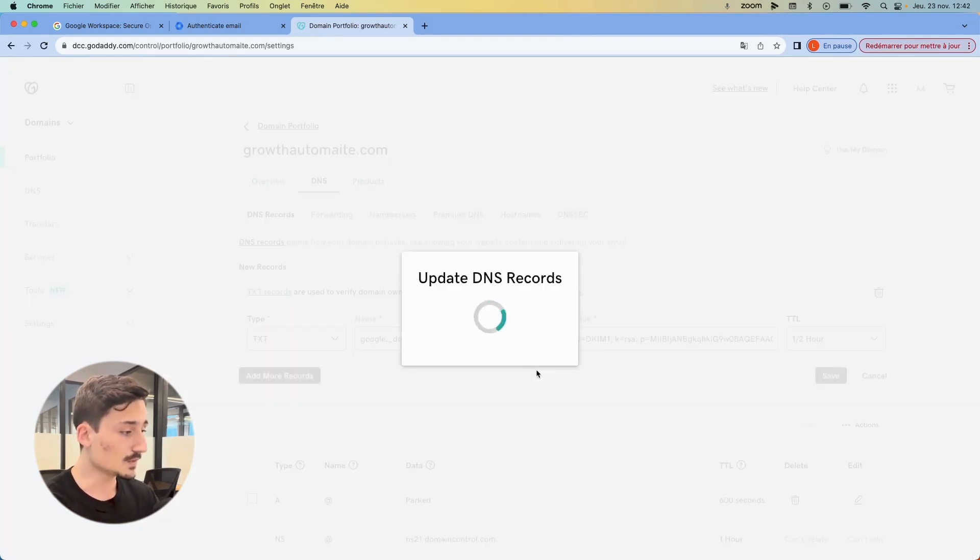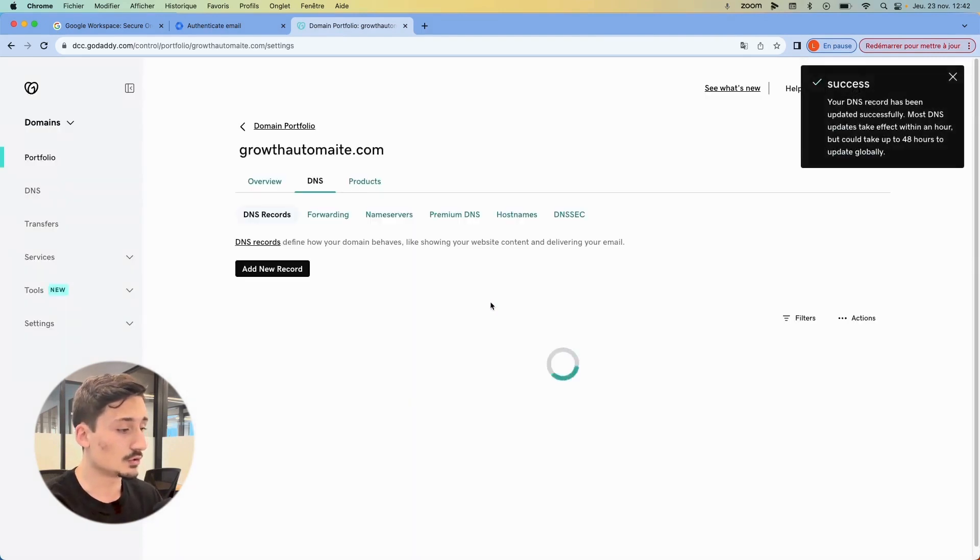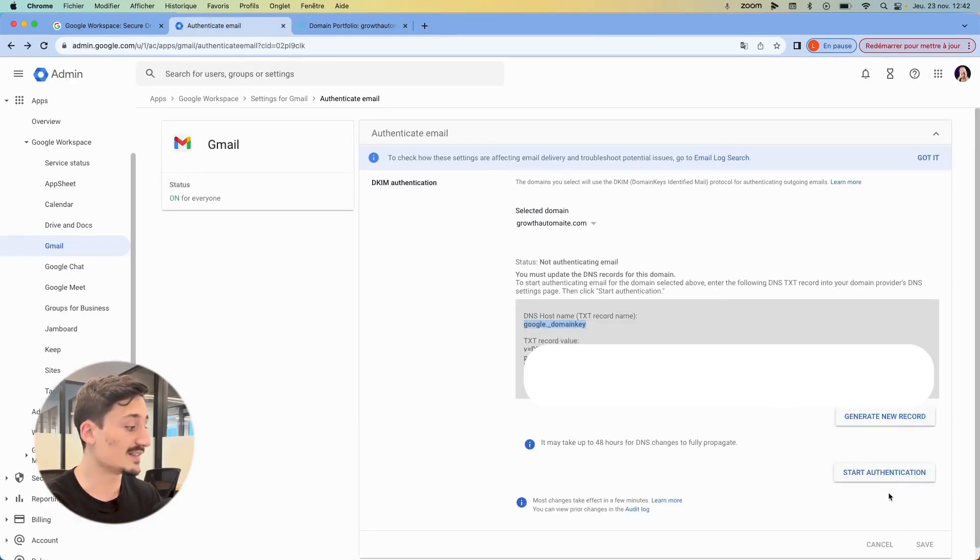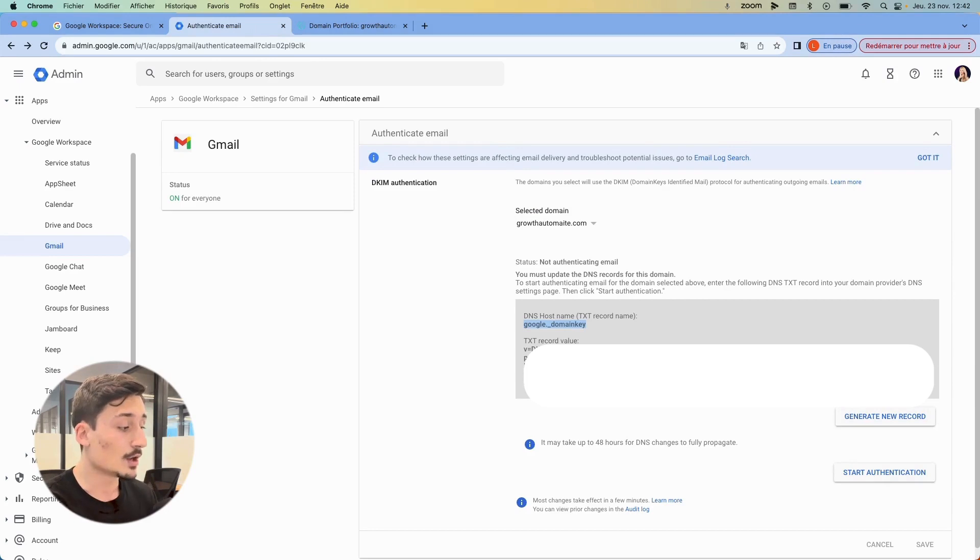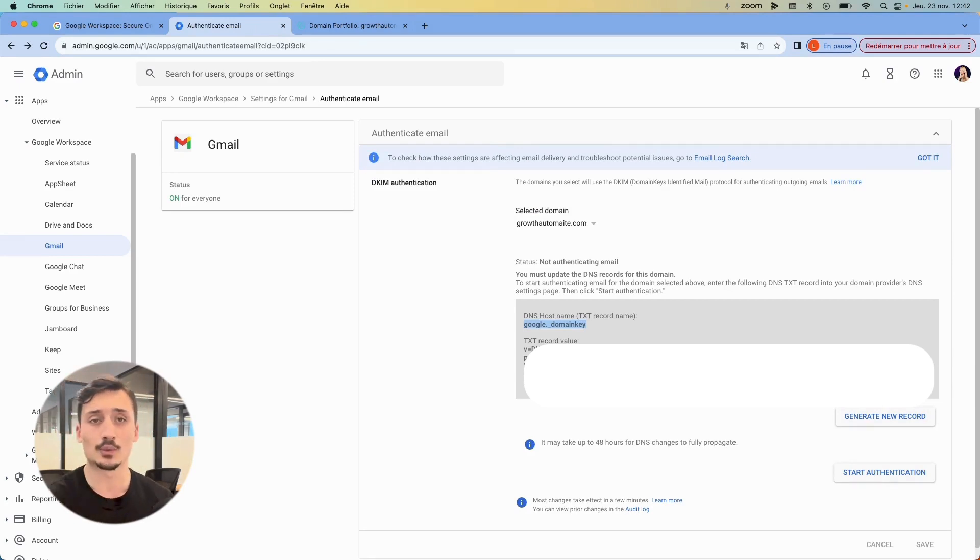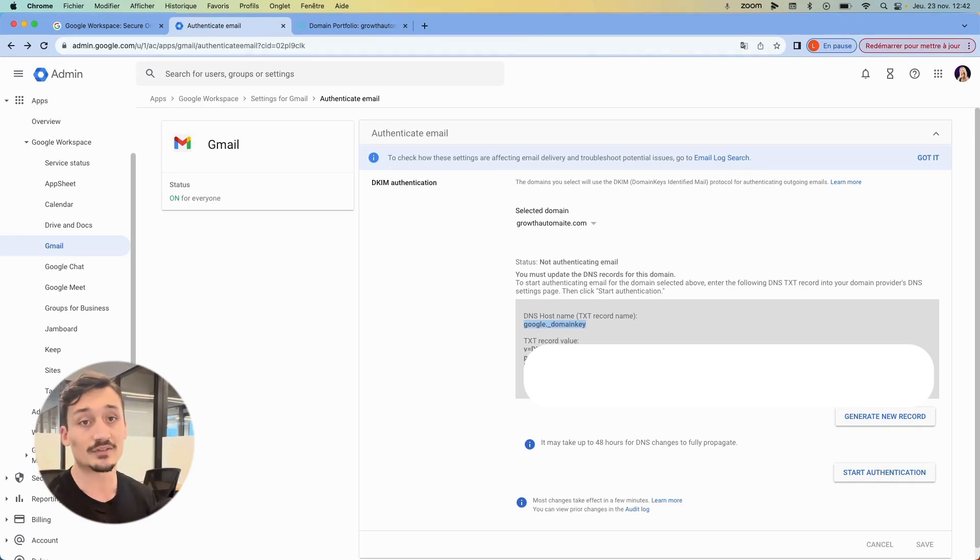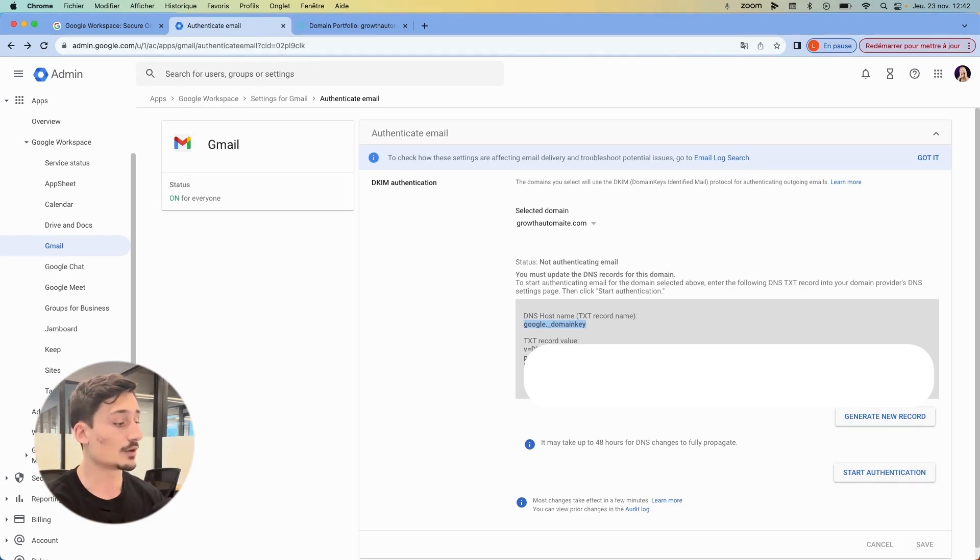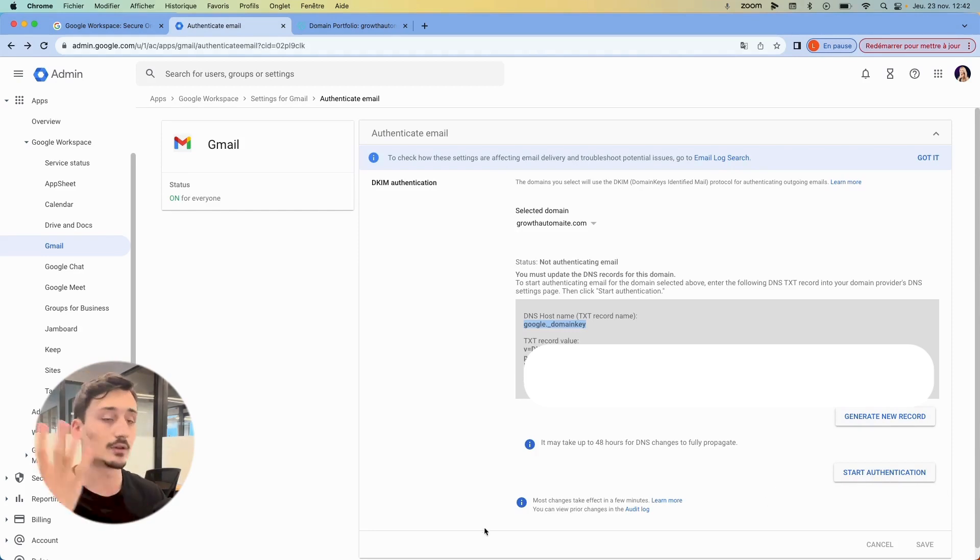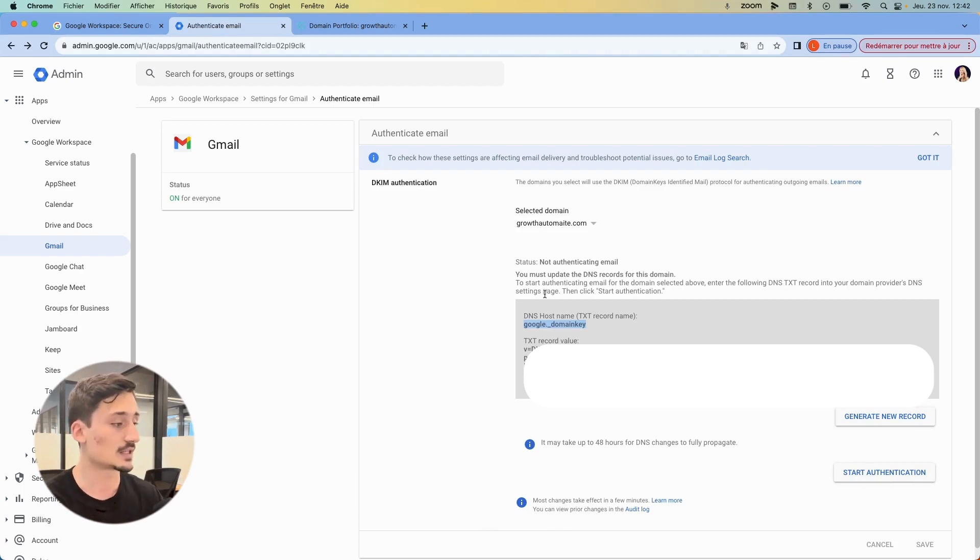All right. So now, once you do that, you want to authenticate the DKIM record, but it might take up to five to 10 minutes for it to populate directly in your DNS settings. So you want to wait approximately five minutes, and then you click on start authentication, and then it's going to say your DKIM is set up the right way, whatever message it is, and then you're good to go.